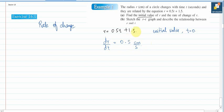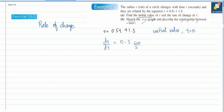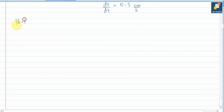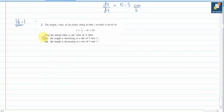The next part asks to sketch the r-t graph, but we are not covering graphs in this topic, so we focus only on rate of change questions. Now we move to the book exercises — Exercise 16.1, Question 2.